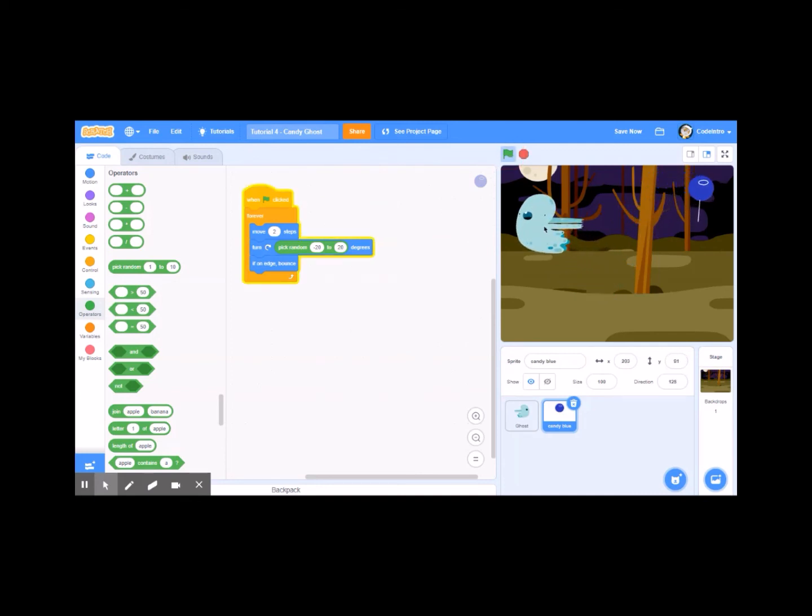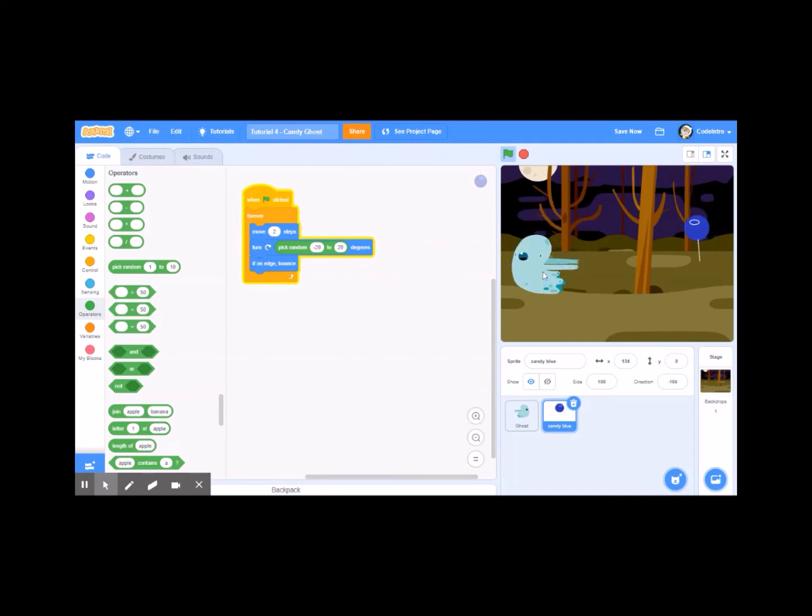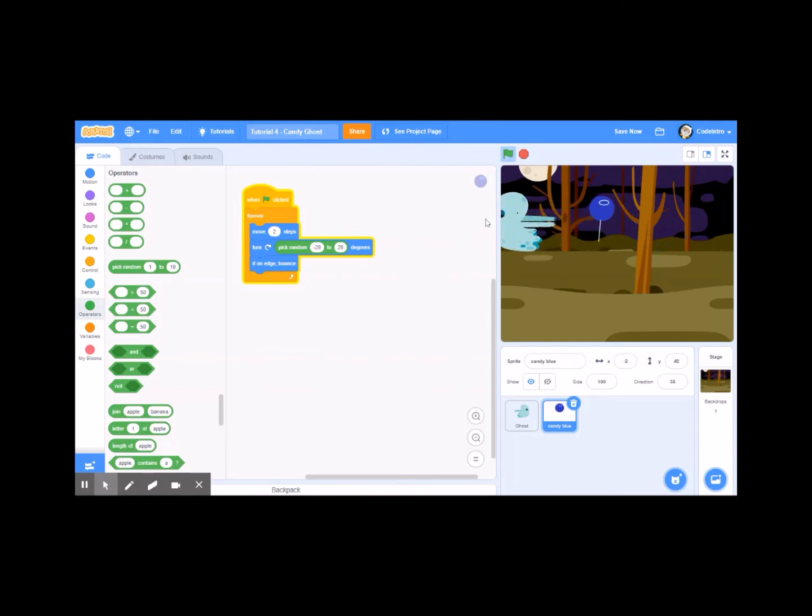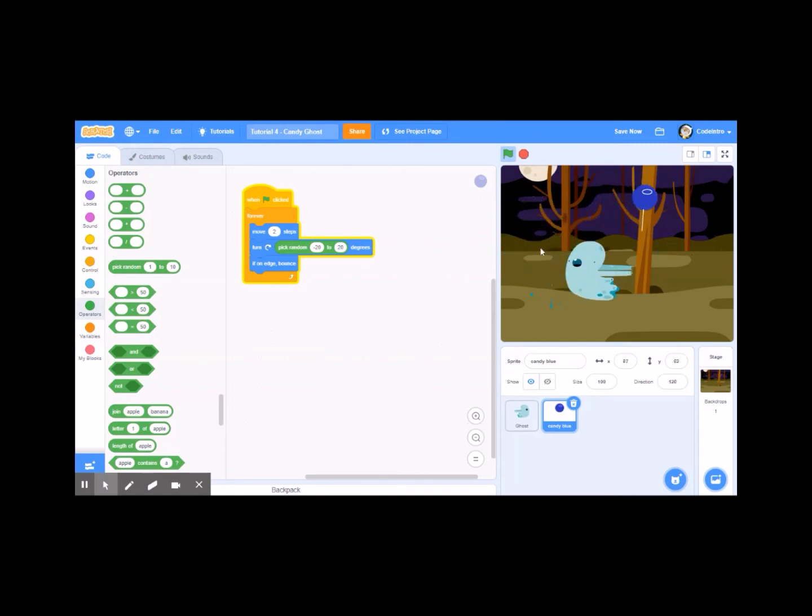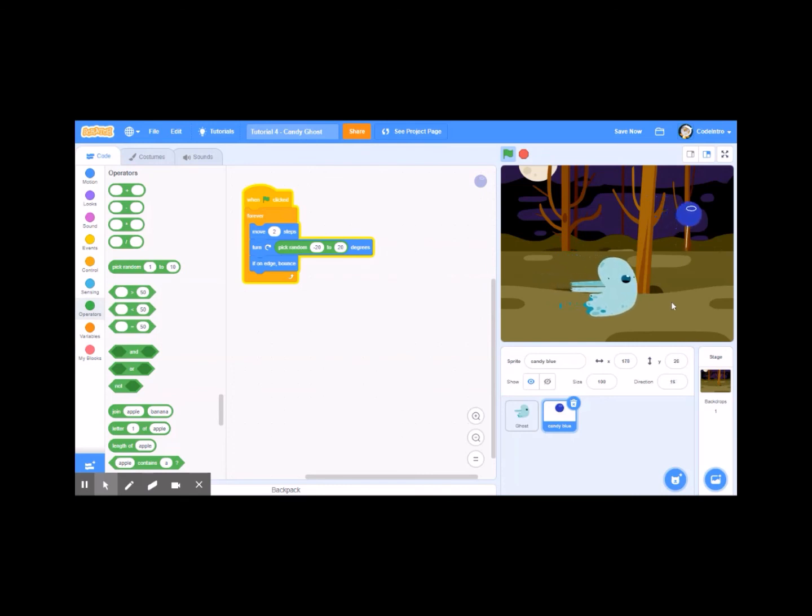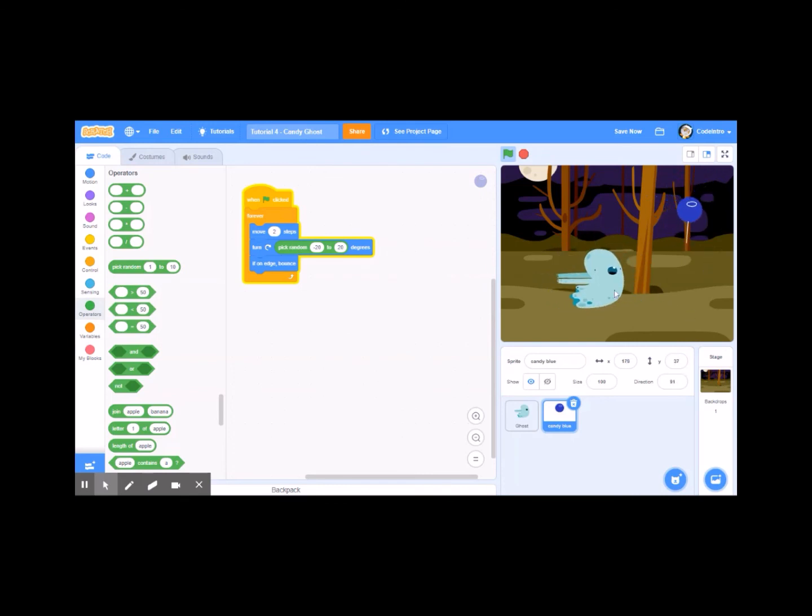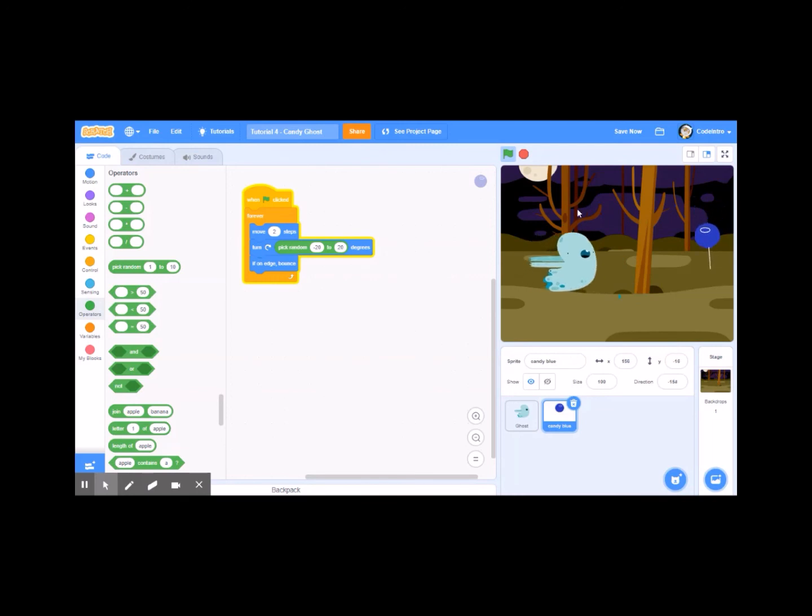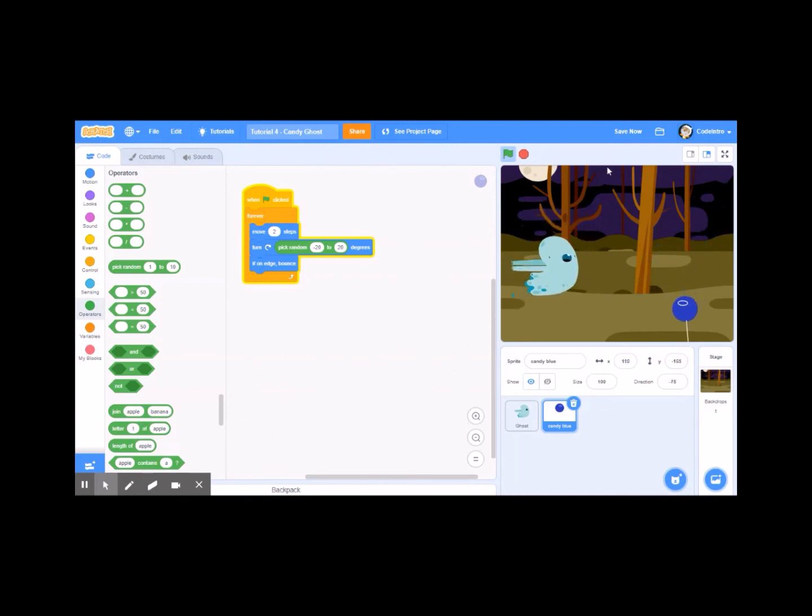It's just going to kind of float around. It's on the edge, it bounces, and so on. So what I've got now at this point, I've got our ghost chasing the mouse and the lollipop just doing its own thing. We're going to add some more code to continue on with our game.